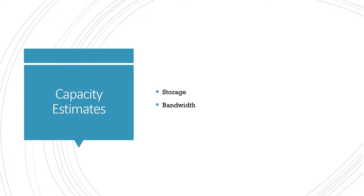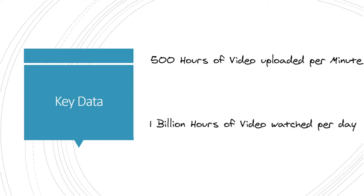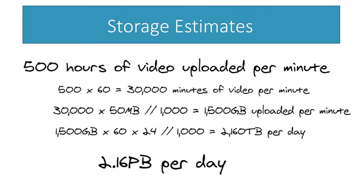In this case for a video app like YouTube, the big factors are going to be storage and bandwidth. The key data, and this is from YouTube's own publicly released statistics, is that they upload 500 hours of video every minute, and about 1 billion hours of video is watched per day by their users. So storage estimates, using that amount uploaded per minute, we can calculate the total amount of data that YouTube or our app in this case is going to need for storage every day.